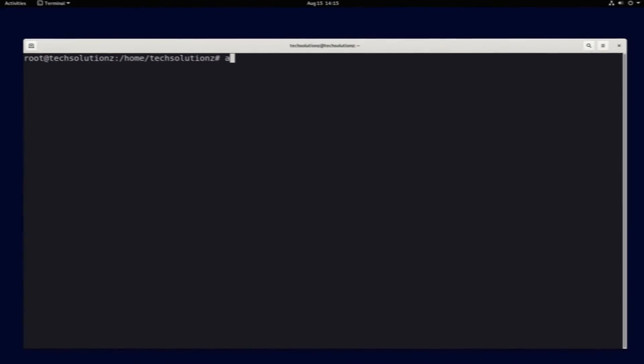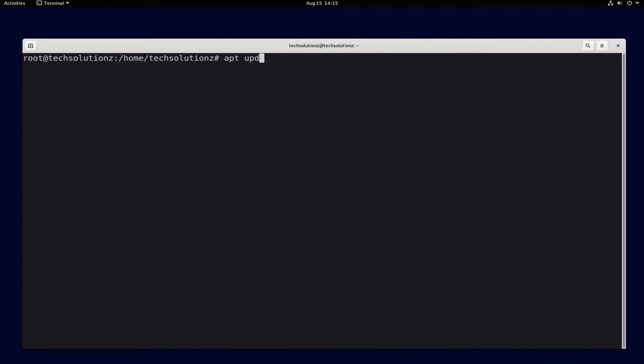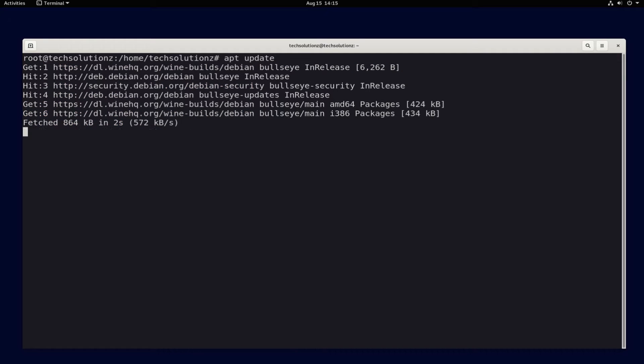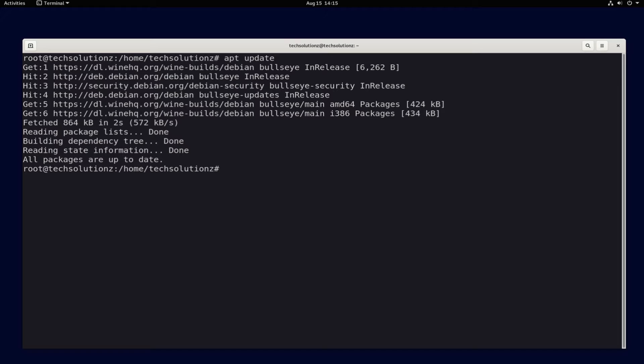Get back to your primary Terminal instance and do an apt update. Done updating?